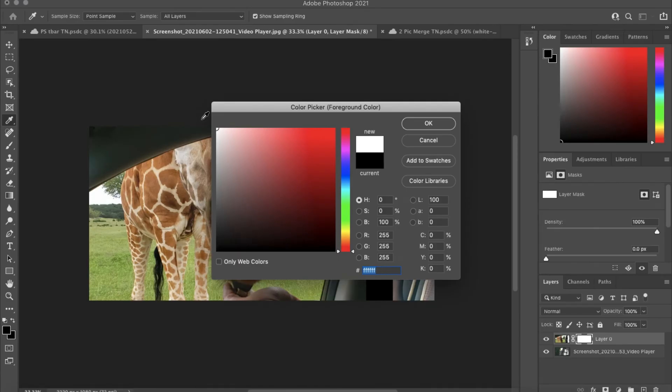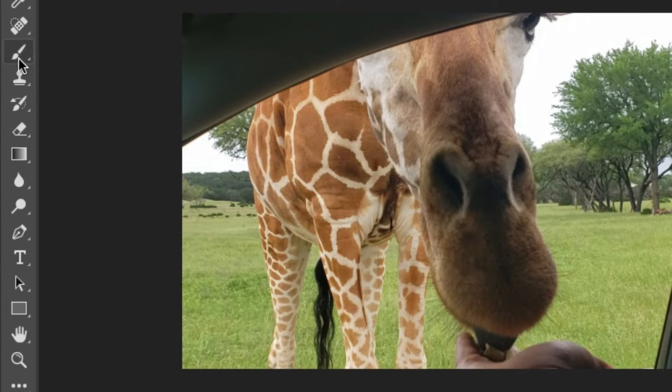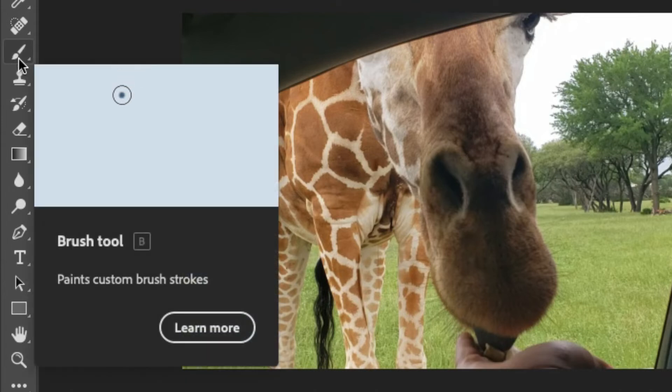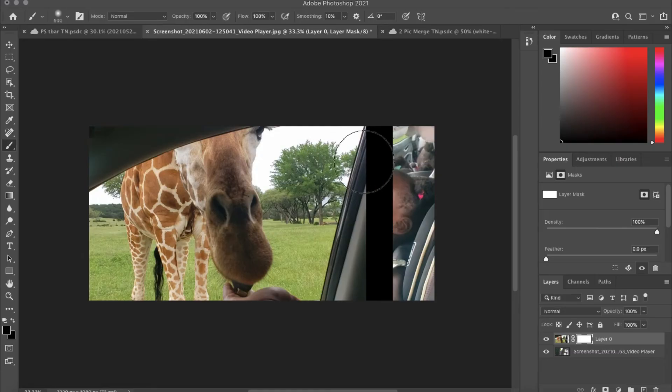And still on the left side, we're going to go to the brush here, so select the brush tool. Now you just enlarge it.